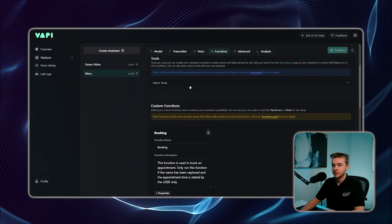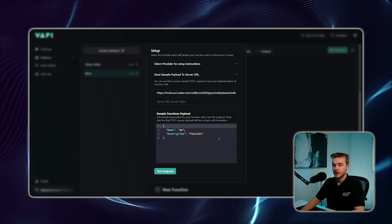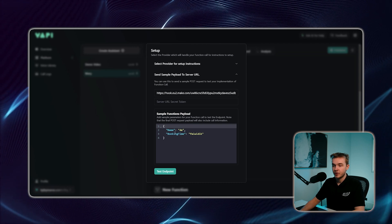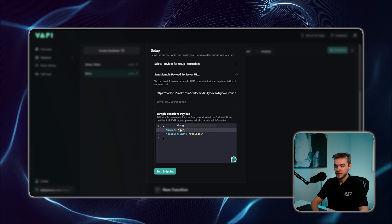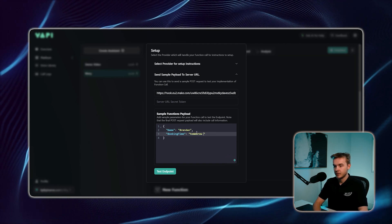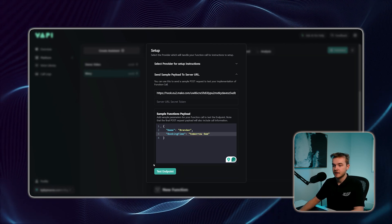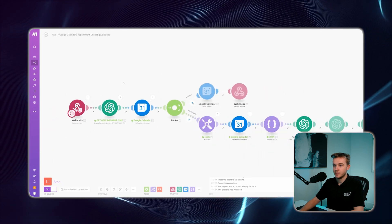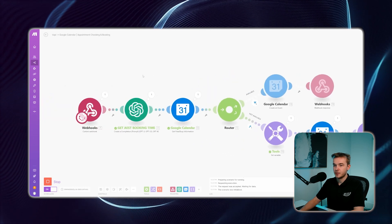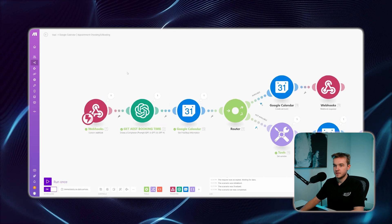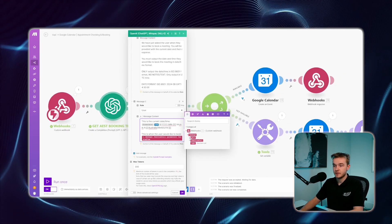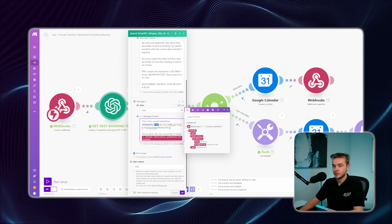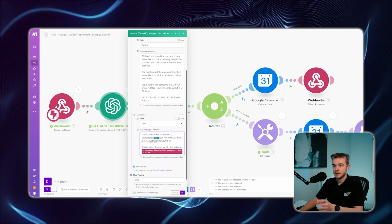I'll show you how to get this. If we go back to the Vapi dashboard and into our function, we can run a test payload from the Vapi platform — a sample function payload. We'll see both properties: name and booking time. We can put in fake values — type a name and booking time as 'tomorrow 9am' — then hit test endpoint. Back in make, we hit run once and test endpoint. The data populates, and you'll see it ran down the 'not available' path because I'm booked out for tomorrow at 9am. Once you've done that, all fields are populated from Vapi, and you can click into the function call parameters to see the booking time.